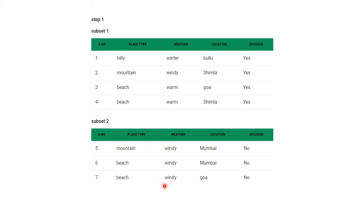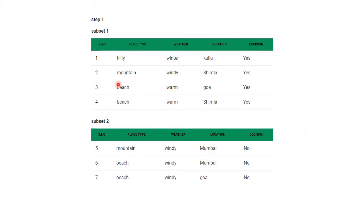If the weather is windy, the decision may be no; if warm or winter, the decision will be yes. For location: if the location is Shimla then decision is yes; if Mumbai then decision is no; if Kulu then decision may be yes. For place type: if the location is hilly then decision is yes; for all other place types the decision will be either no or yes, but only hilly gives a definite yes. Based on this, iterations will be repeated and finally we generate the rules.